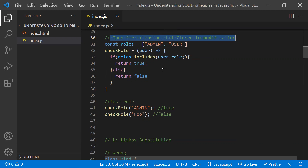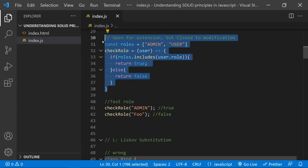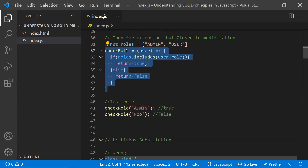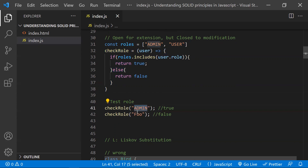The idea is our system should provide a way to add new functionalities by adding new code rather than modifying existing code, so we don't break existing functionality. For example, we have a roles array and a checkRole function that checks whether a role is present. Admin role returns true; a missing role returns false.